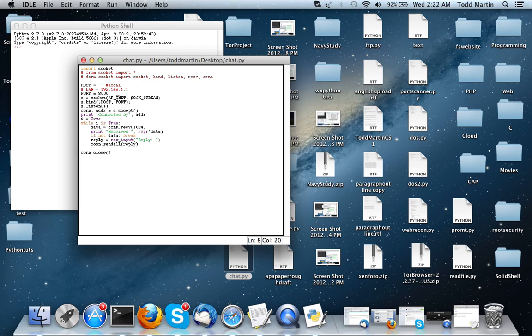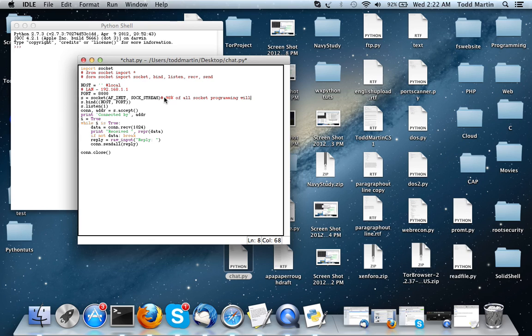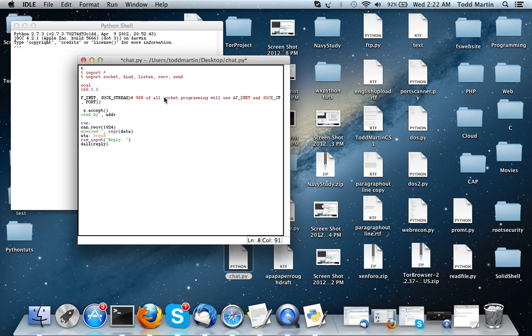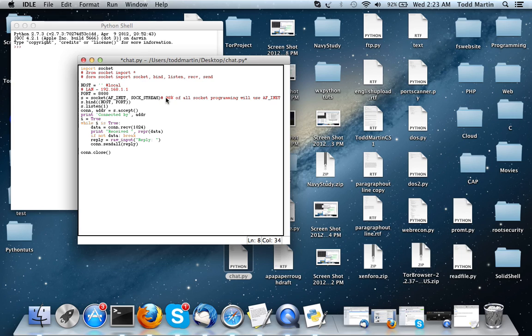This AF_INET and SOCK_STREAM is just kind of like define the rules of the socket. The good thing about using AF_INET and SOCK_STREAM is it's very versatile. Probably 98% of all socket programming will use these. So, you don't really have to worry about what they do yet, what exactly they are. You just need to know that those are the rules that define exactly how the socket is going to act and play.